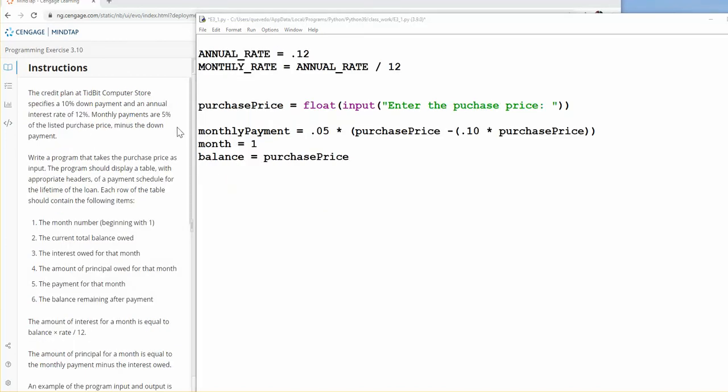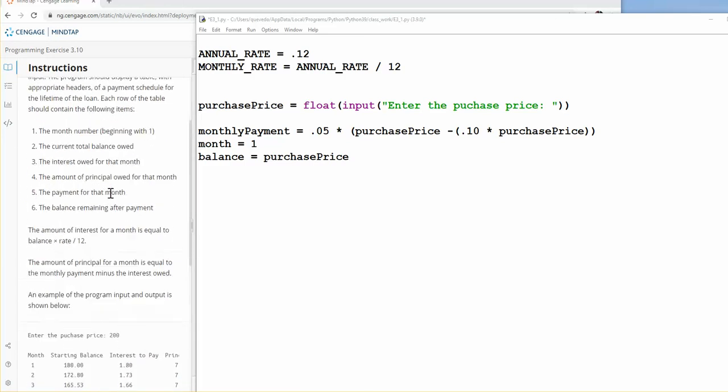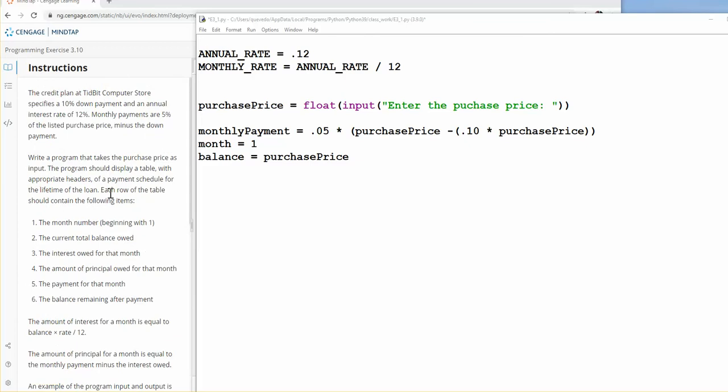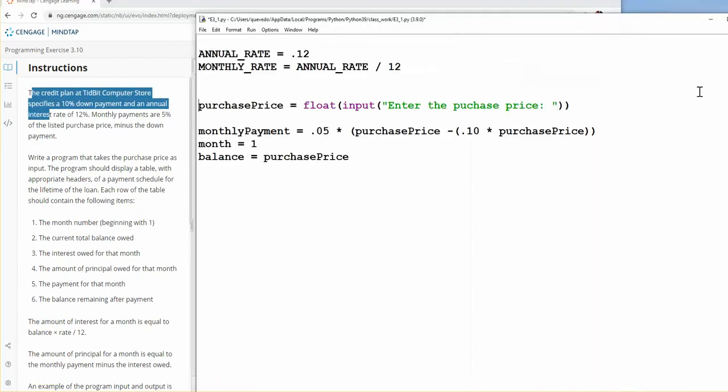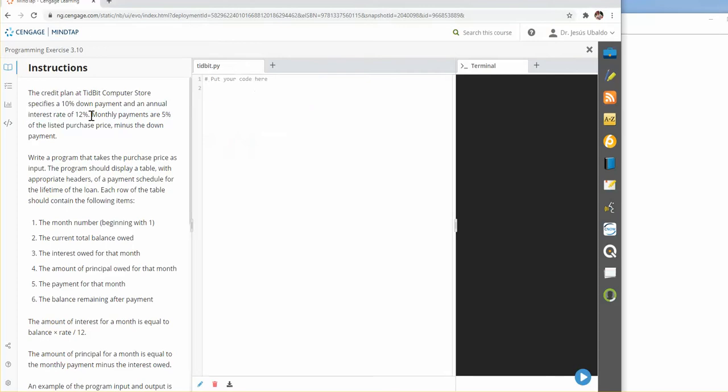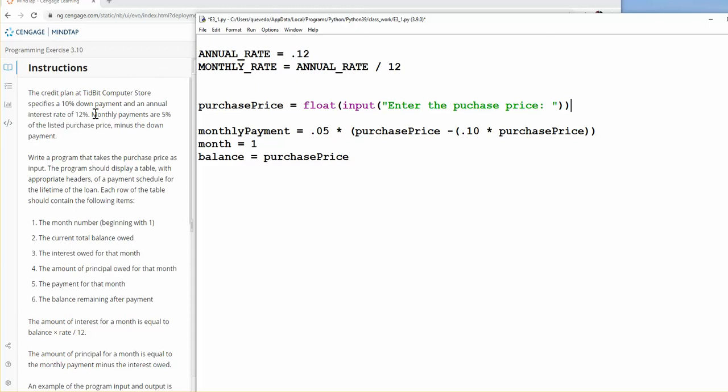For the last exercise, which is programming exercise 3.10, we have a long reading, and that's the part that is confusing, especially the first part, which is describing the formulas. So it says here that we will have a 10% down from the purchase price. Look at what we're asking here for the purchase price, and the interest rate is fixed, 0.12, so we don't need to ask, so we have here like a constant. This is the annual rate, the monthly rate will be that annual rate divided by 12.